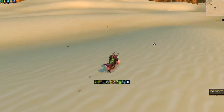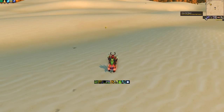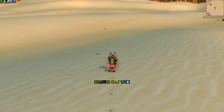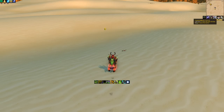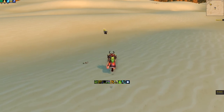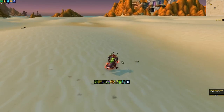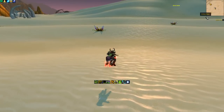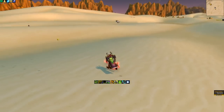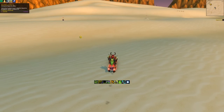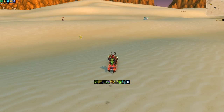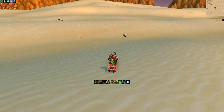ElvUI Enhanced lets you make some of the minimap buttons fade away into a bar, which kind of helps with the minimalistic look. Normally you have your buffs up at the top, but I chose to swap them over to the side to make it more symmetrical.